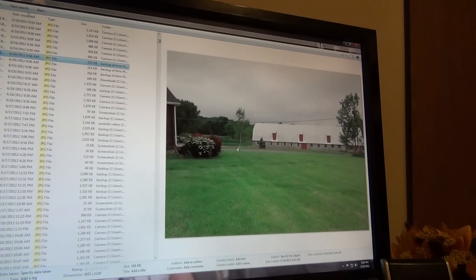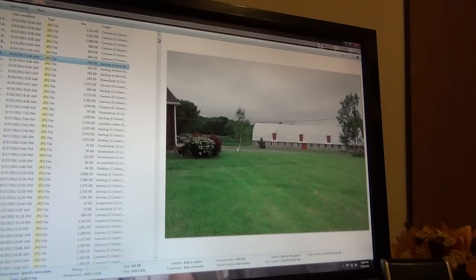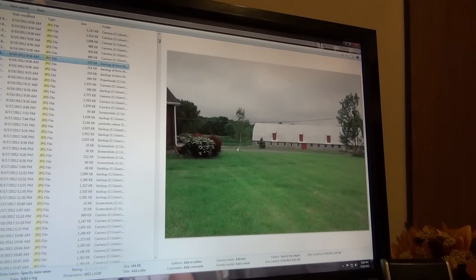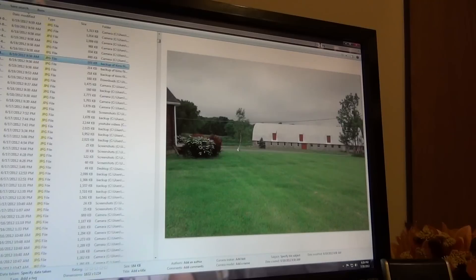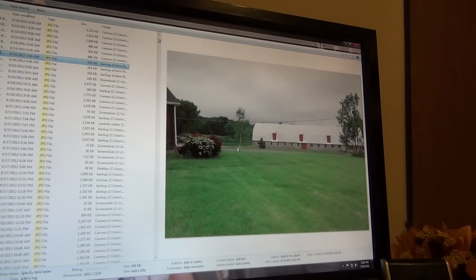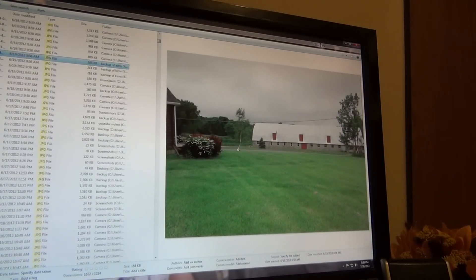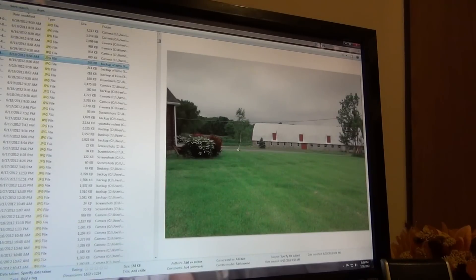And it gets even creepier because the person before that died in a car accident wrapped around a tree a mile down the road. So, the past three people that have lived in this house have died in crazy, crazy circumstances.